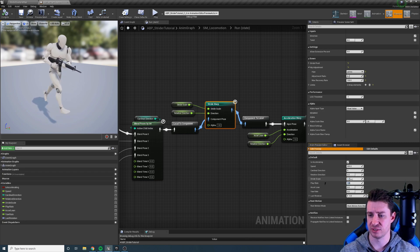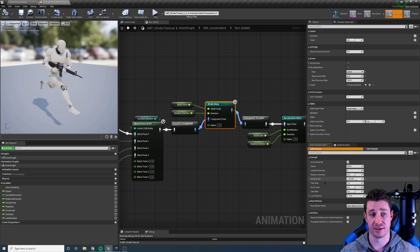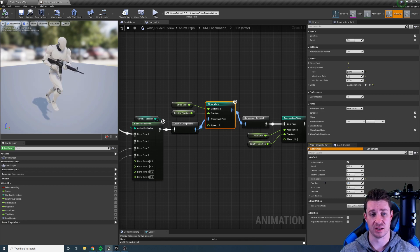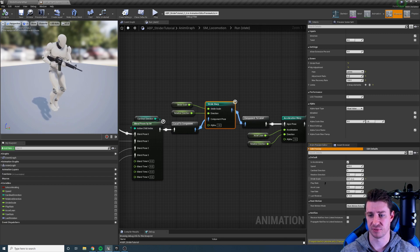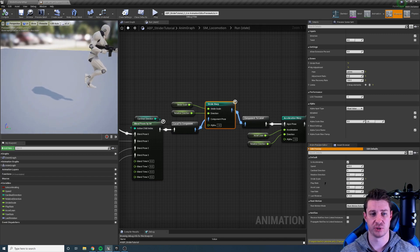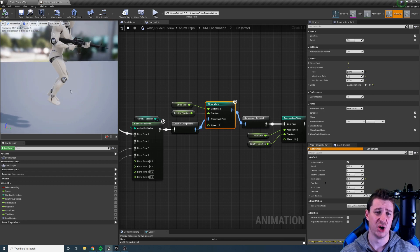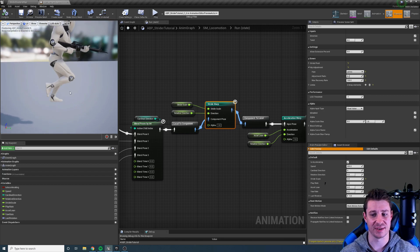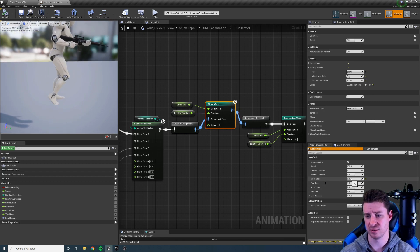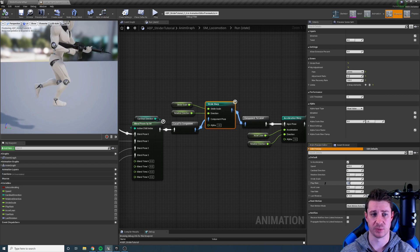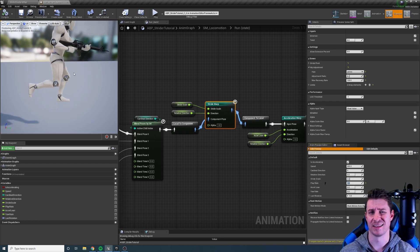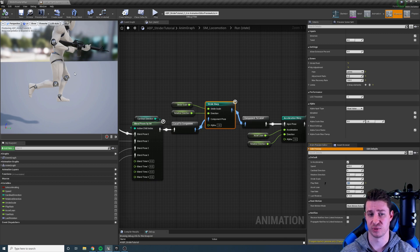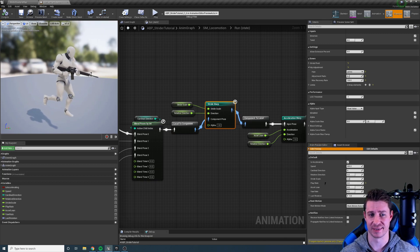If I increase the stride scale you can see the character takes larger strides and larger steps. If I decrease it the character takes smaller steps. If I set it to zero you can see the character is pretty much running on the spot which looks a bit funny but it's a lot better than the alternative which is changing play rate. If I set play rate to zero the character just freezes and that's a lot less realistic unless you really want to freeze the character.